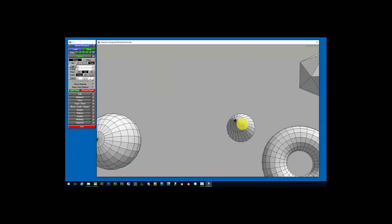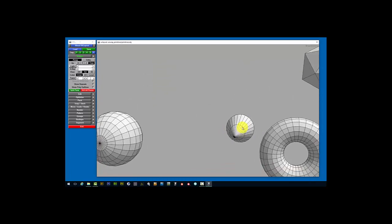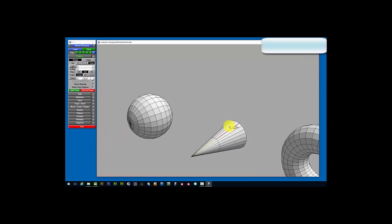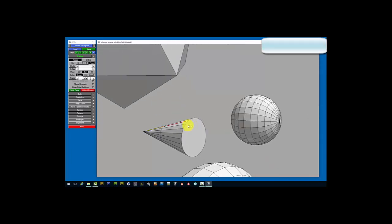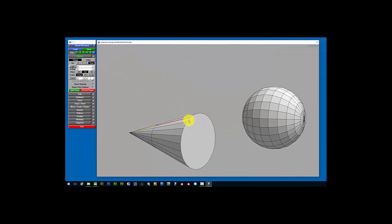The cone is probably the next easiest, and it's almost identical to the sphere. I'm going to press Shift C here, and backspace to keep the base connected on one edge.